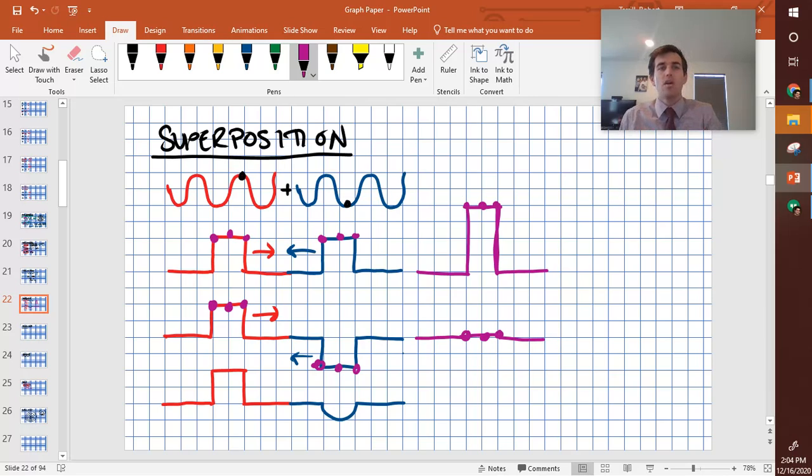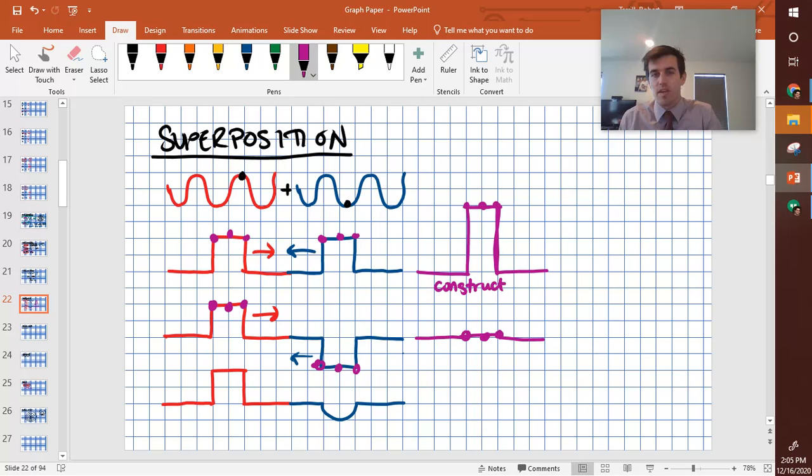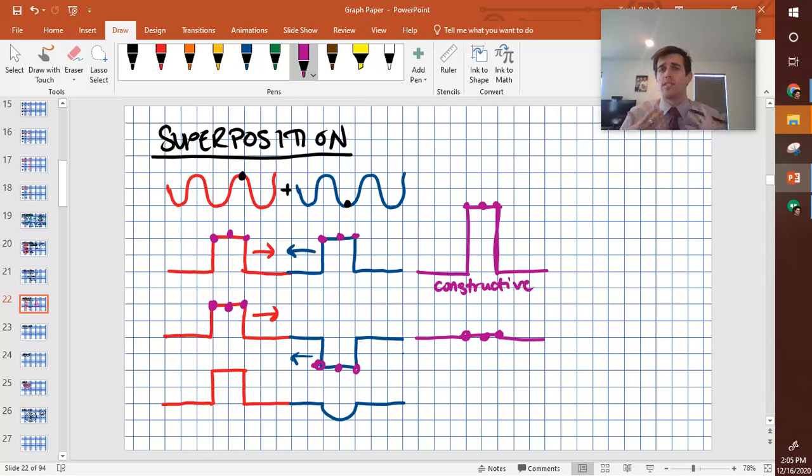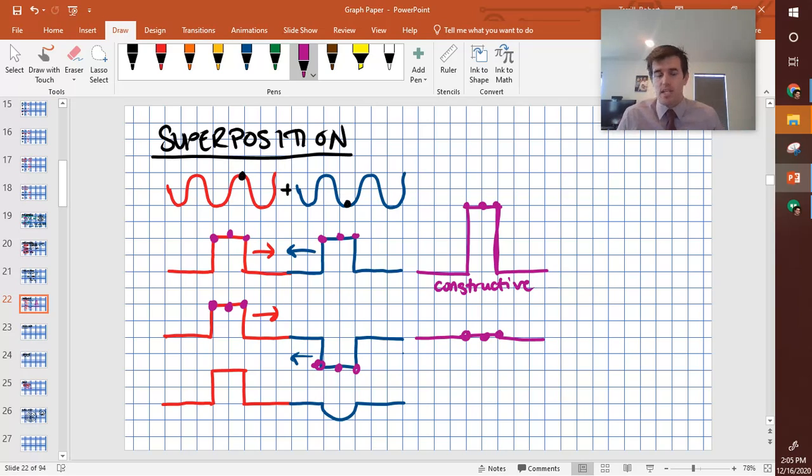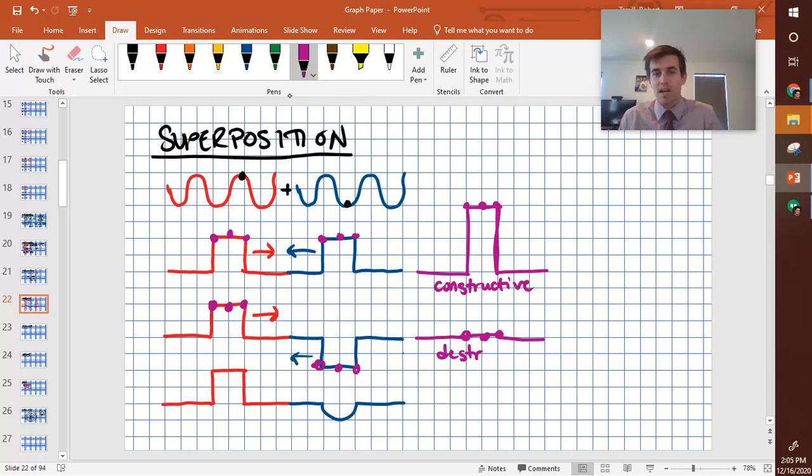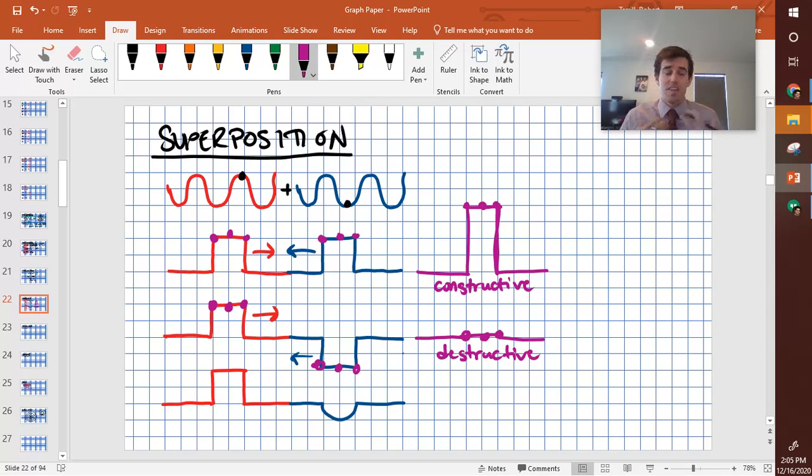So we call this first example, when the waves are working together, constructive interference. It's adding more, it's behaving more like more of itself than it was before. Then we have destructive interference, when we have waves that are out of phase. Destructive, and then it seems as if they've canceled out.